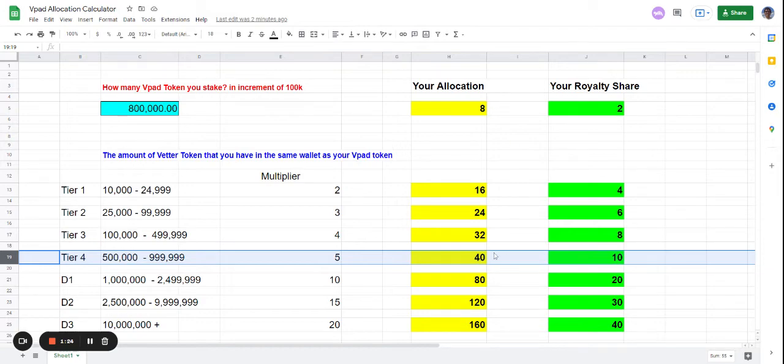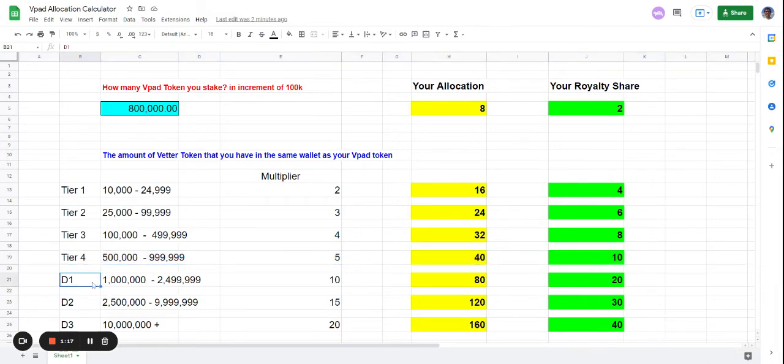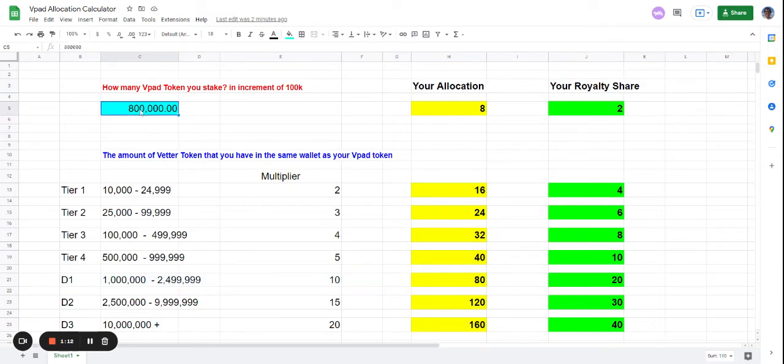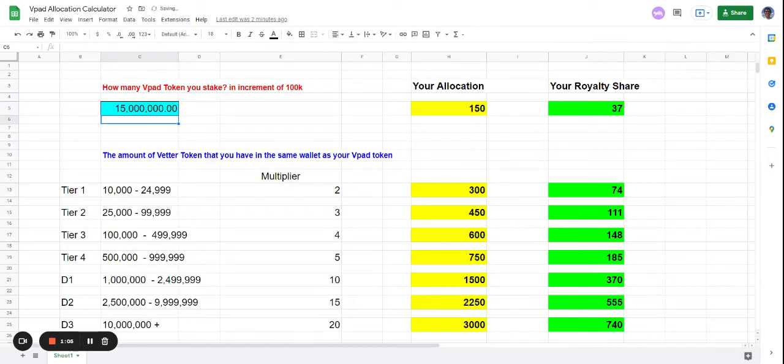tier one, your multiplication goes bigger because it's times ten. Let's say you have 15 million VPAT. The numbers here will drastically change. When you have 15 million VPAT,